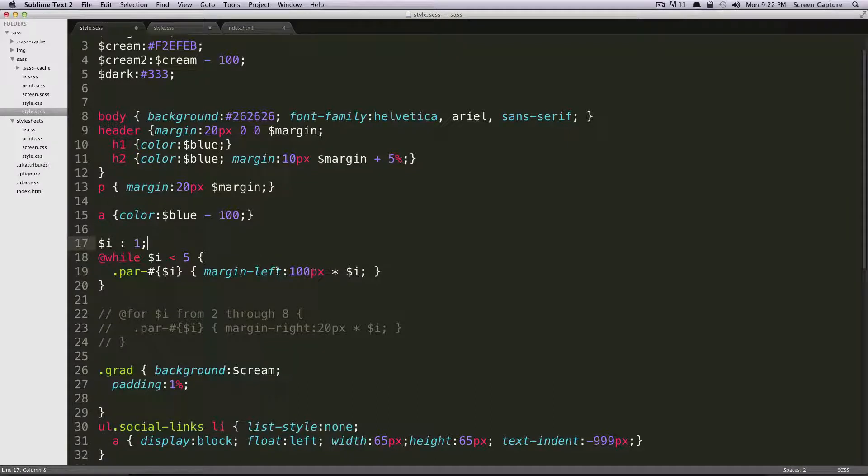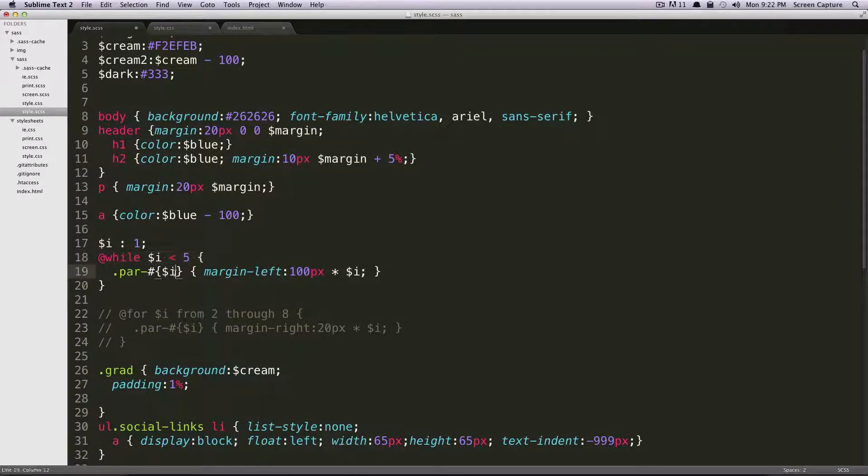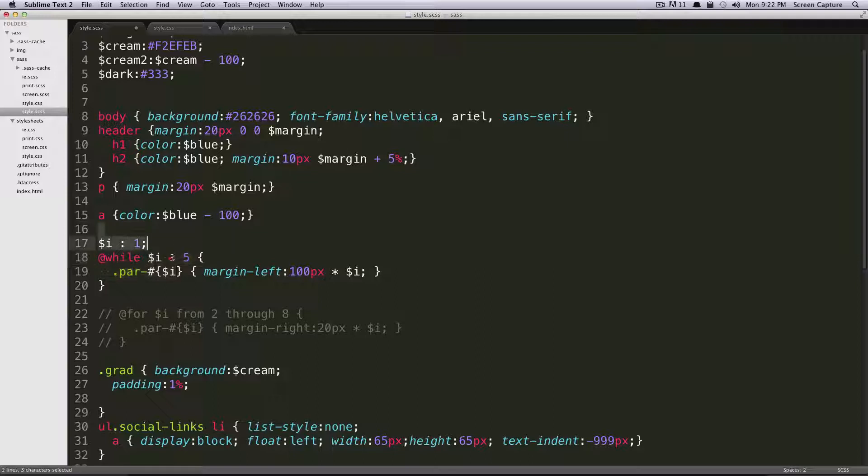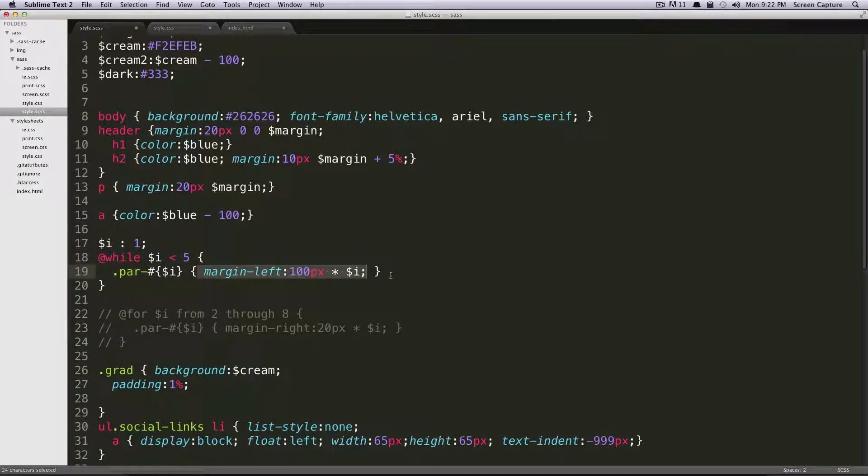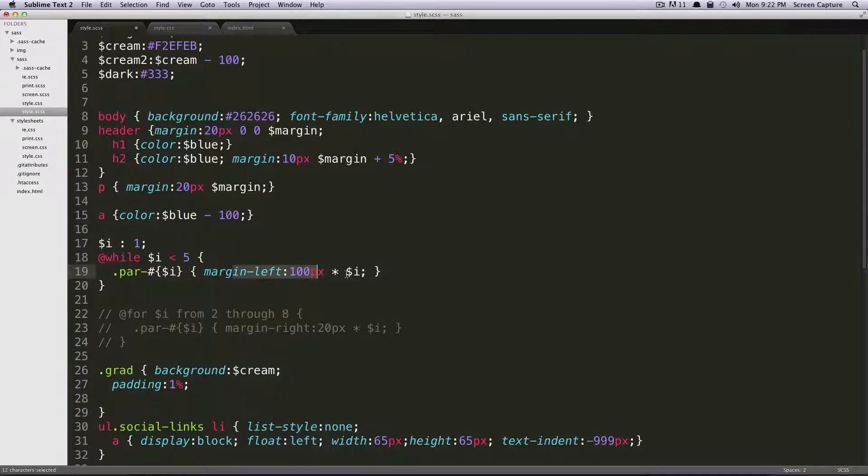So we also have one more problem here. If we run through this, it's not really going to do a whole lot because i is equal to one, i is less than five, it will run through this once, and then it'll just keep outputting the same thing. Par one margin left times 100.